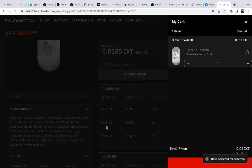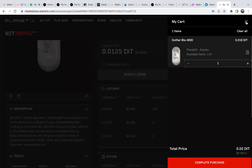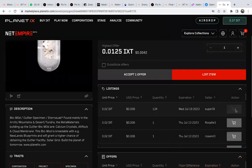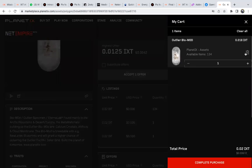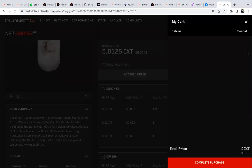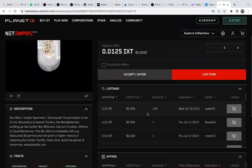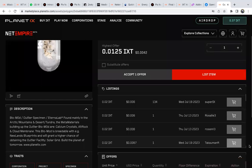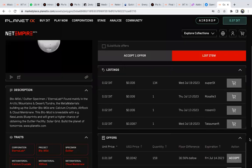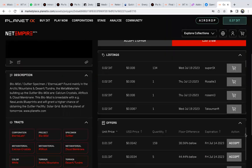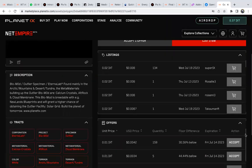Then you're done buying. Now, I'm not actually buying it - I'm just showing the process. Since I don't want to buy, I'll close this. Now, if you want to sell, you have two options.